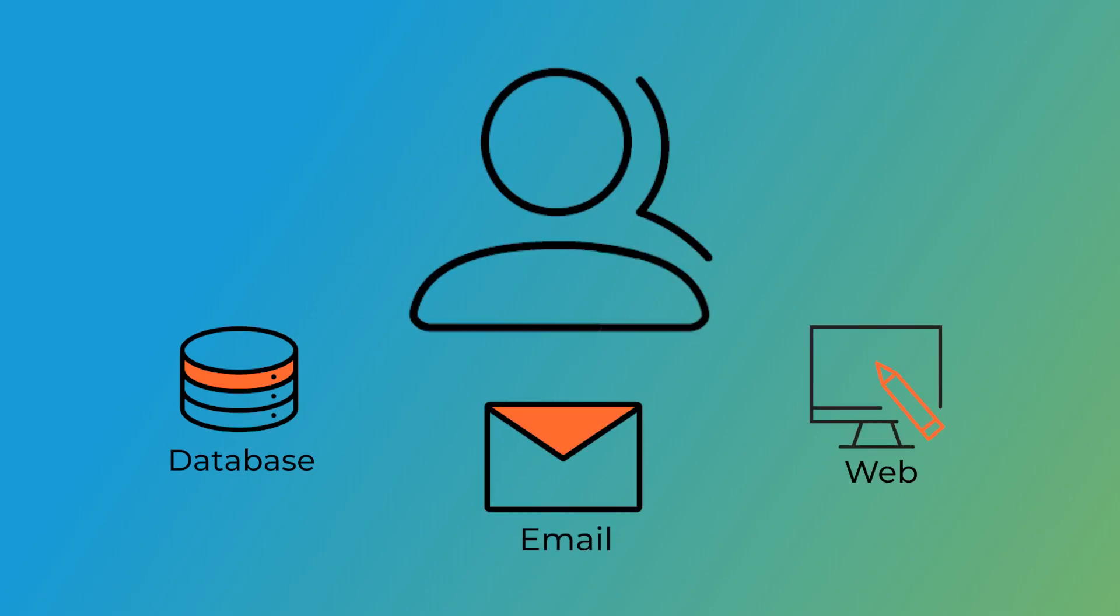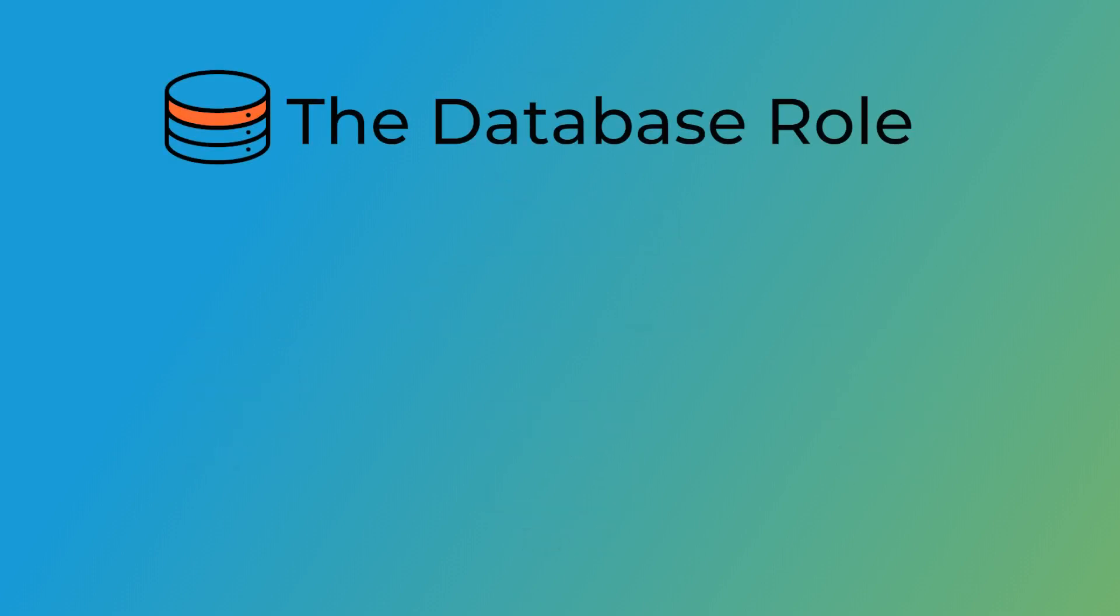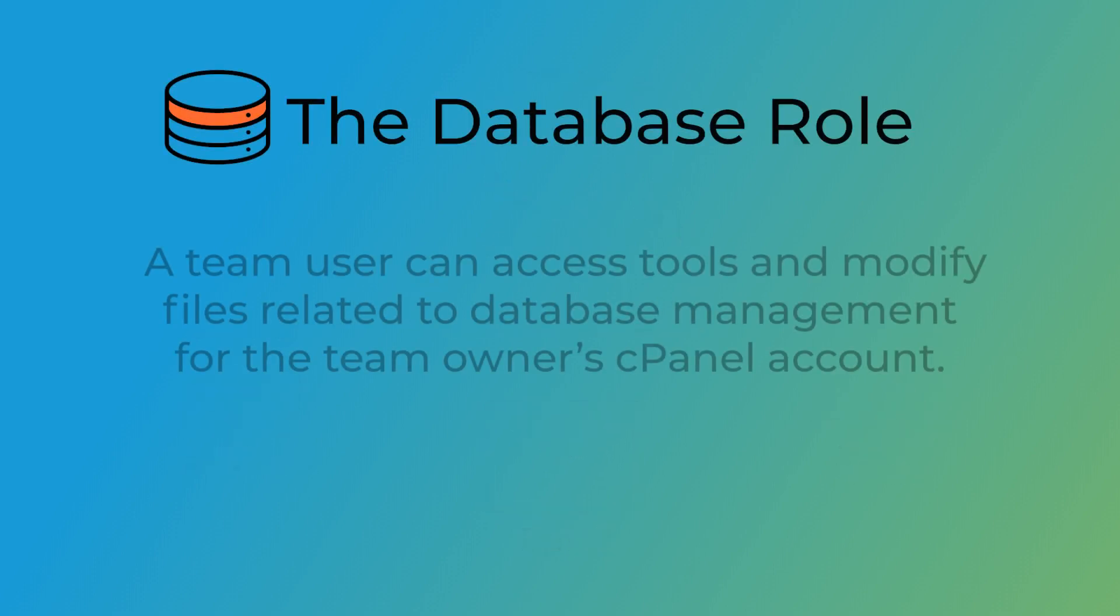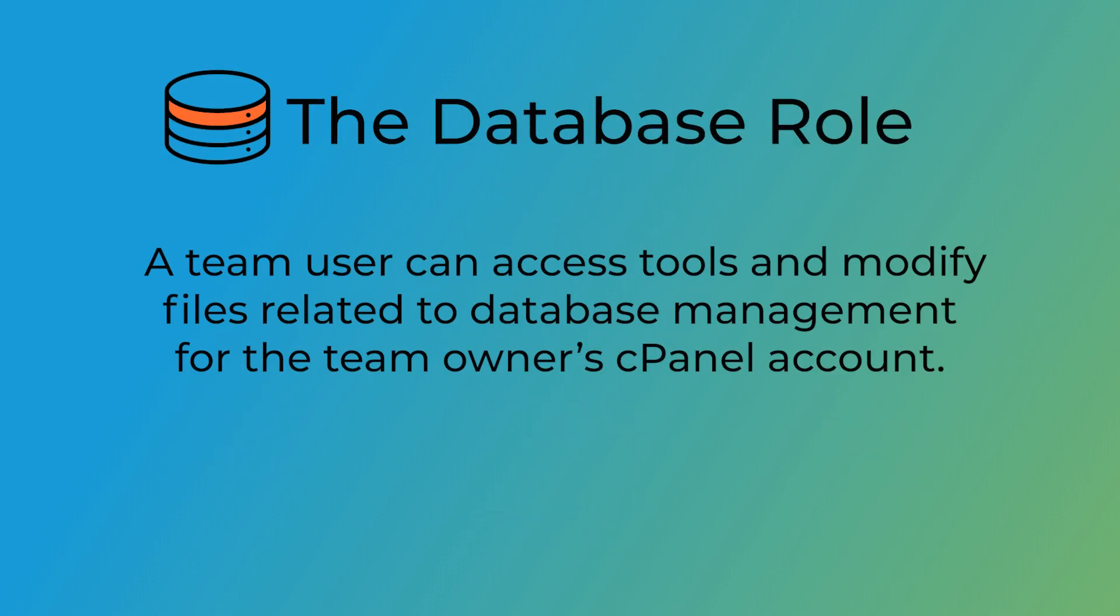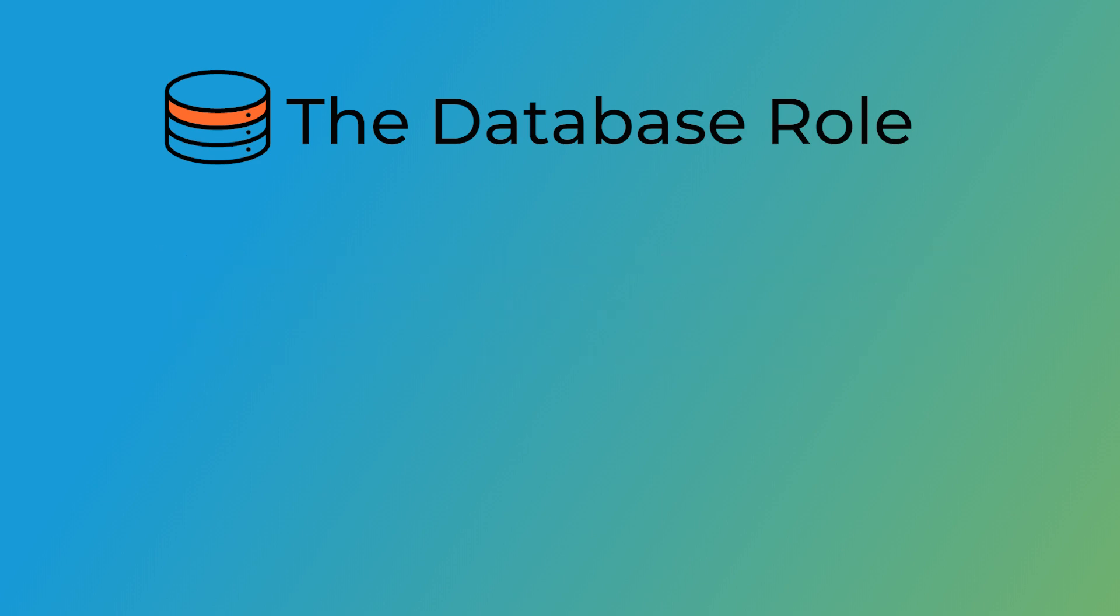Let's look at what each role unlocks for a team user. The database role allows a team user to access tools and modify files related to database management for the team owner's cPanel account. A user assigned a database role has access to the following interfaces in cPanel.